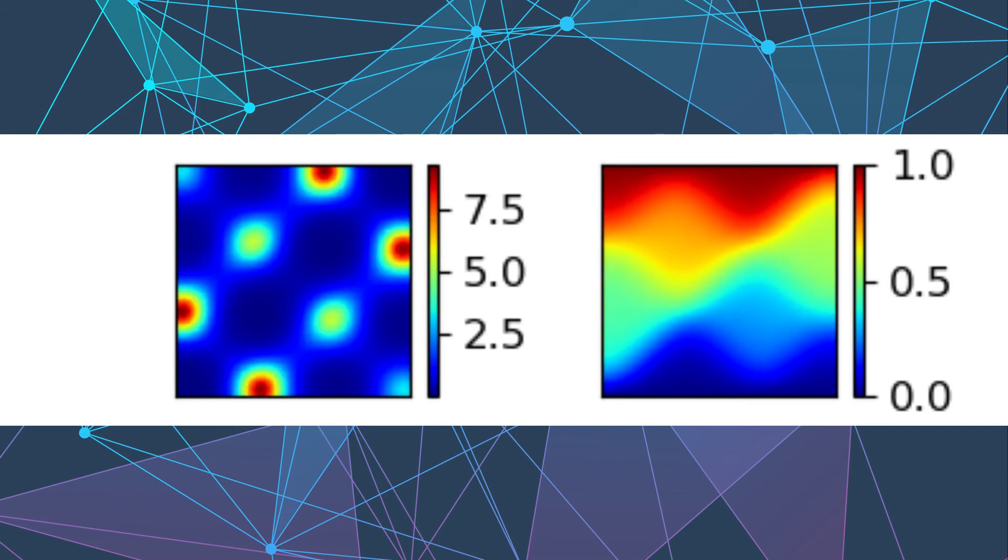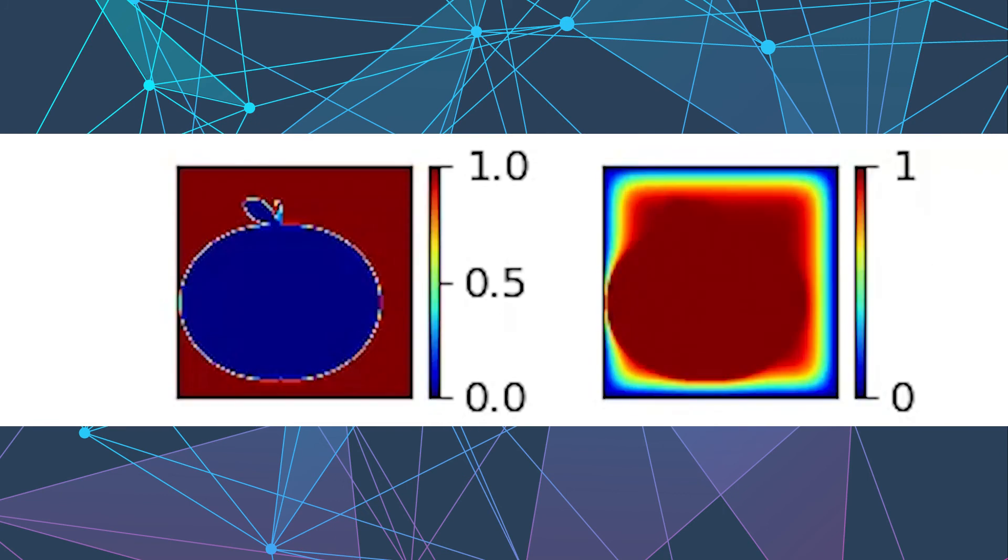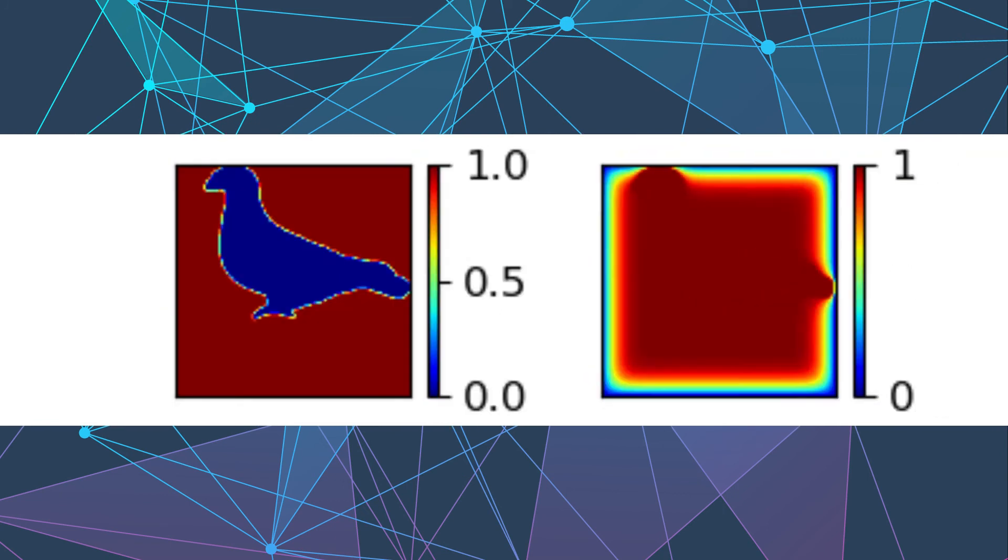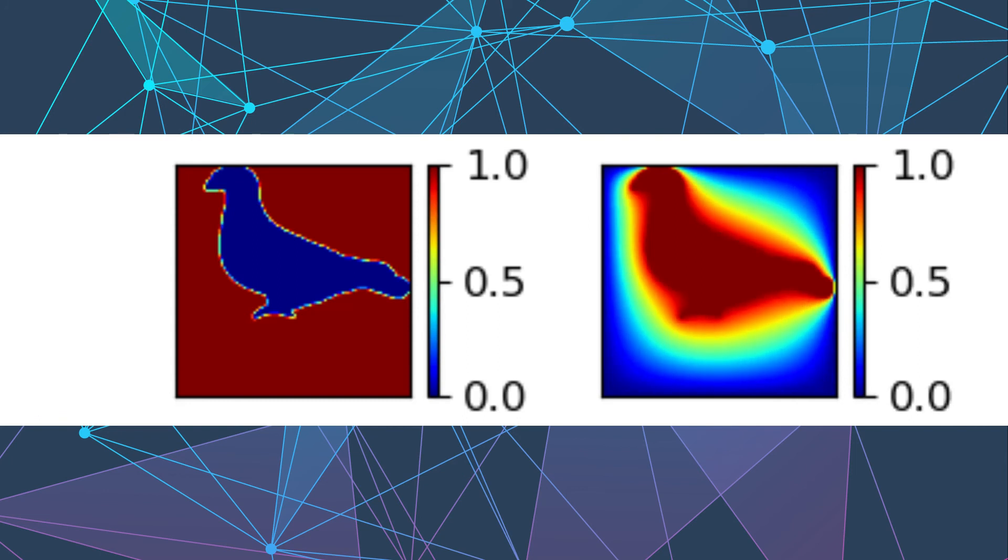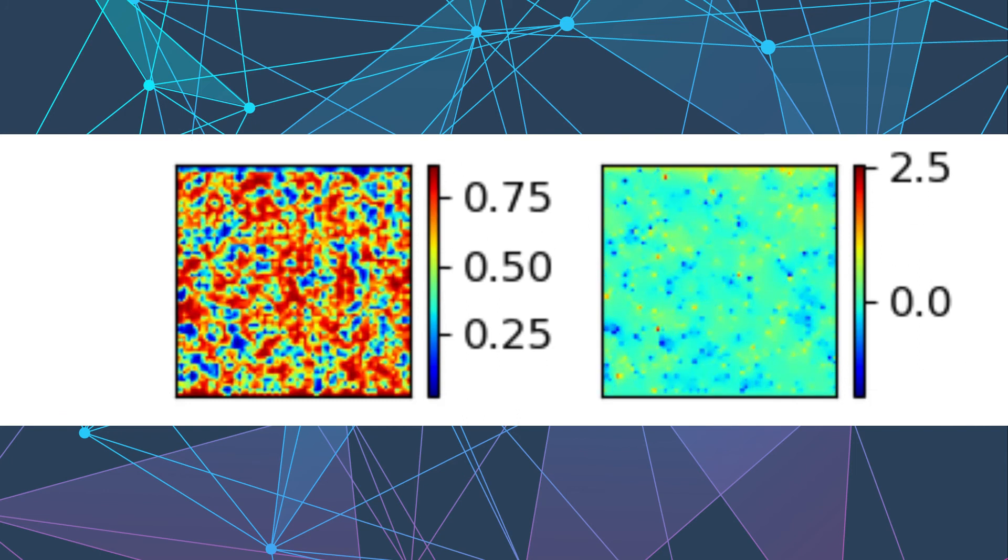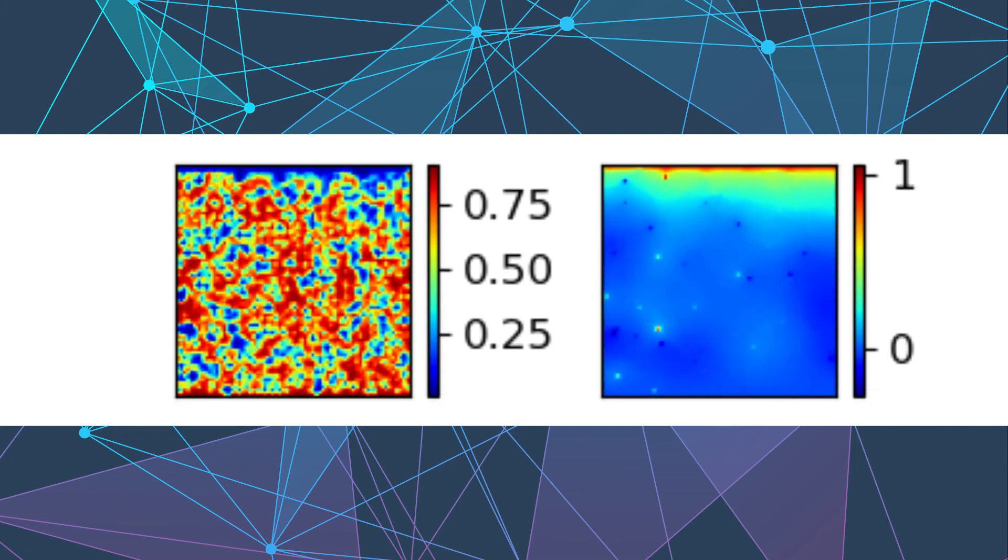We think this may be a paradigm shift. The idea of scientific machine learning allowing near real-time analysis of complicated engineering systems will revolutionize how we perform design and optimization of the next generation of engineering systems.